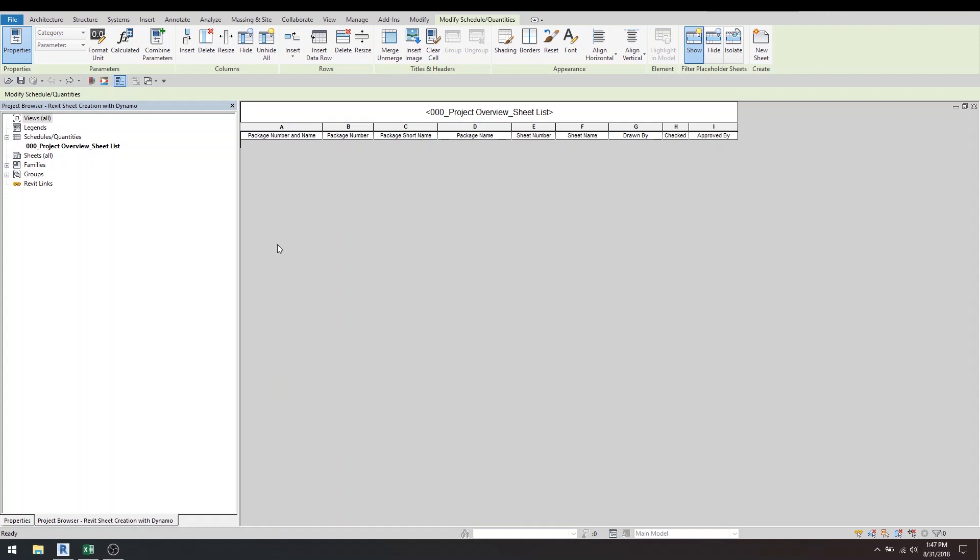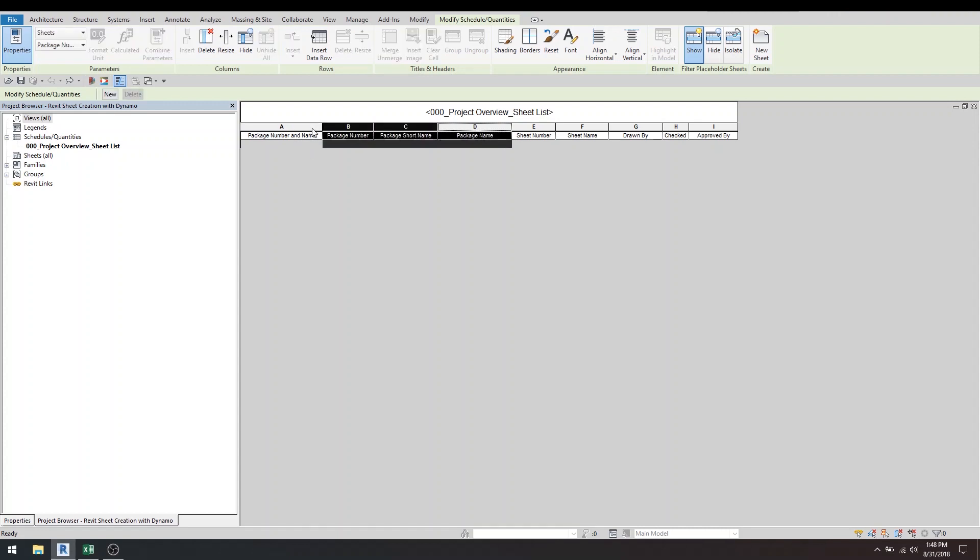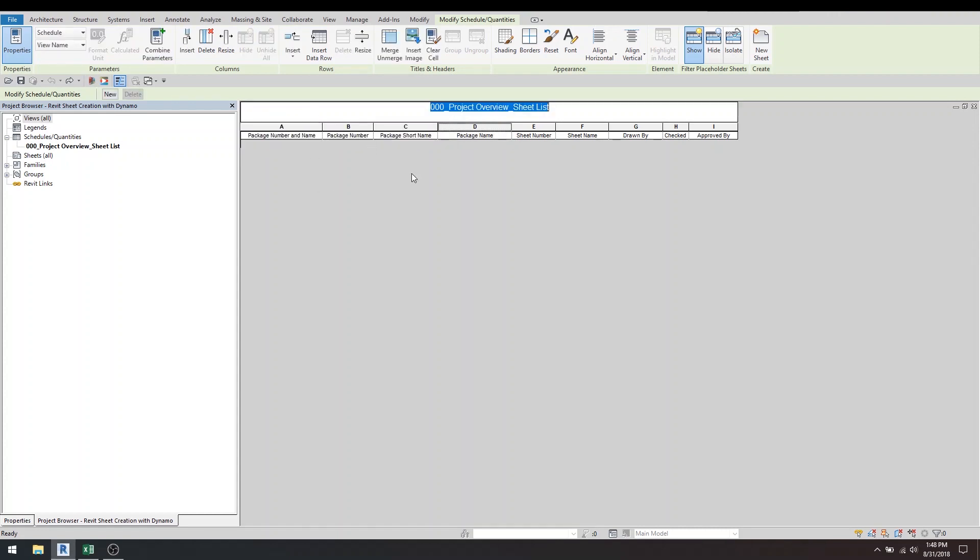So what I have here is just a very blank project. As you can see, I just have a scheduled view. I've made some shared parameters just because I want to pass some custom information into Revit.